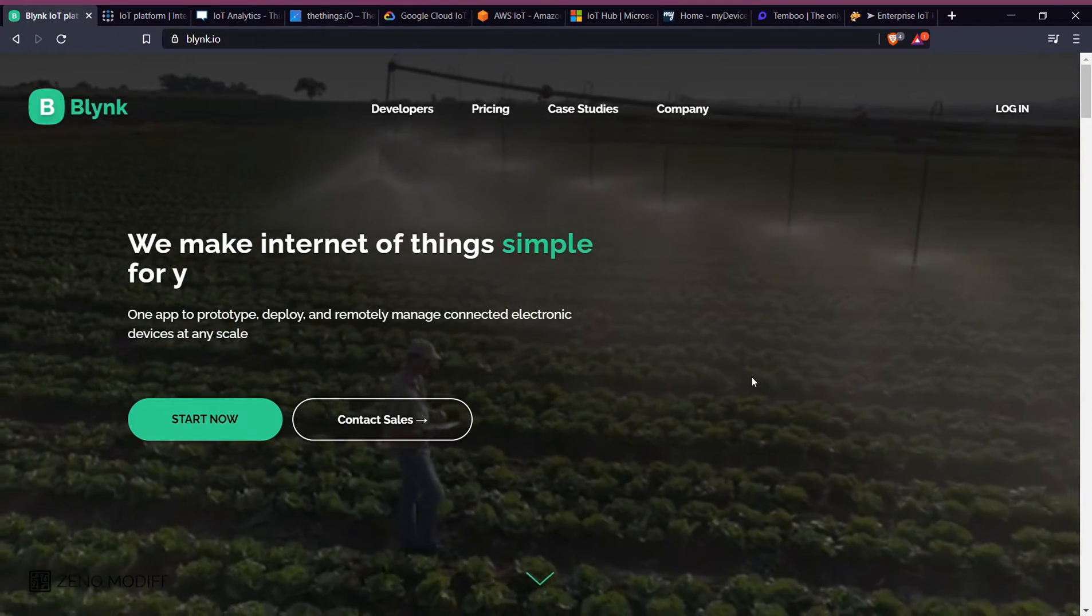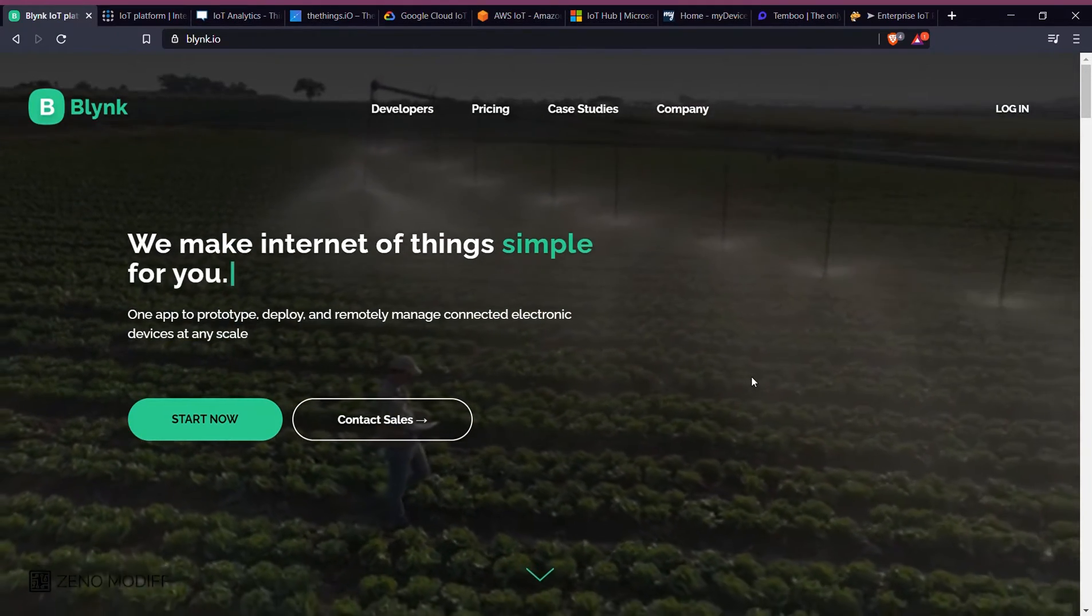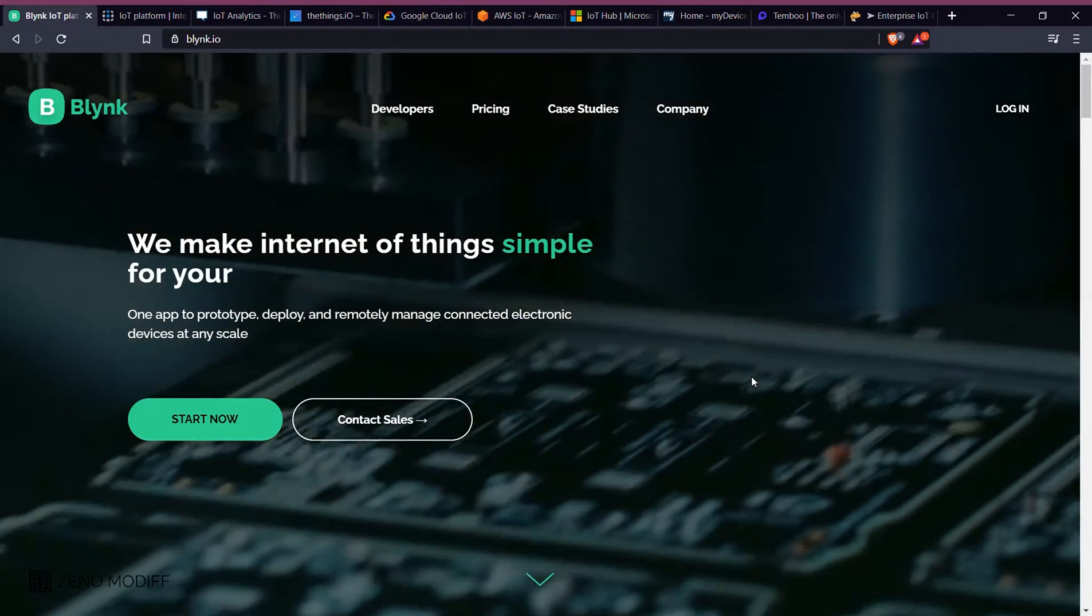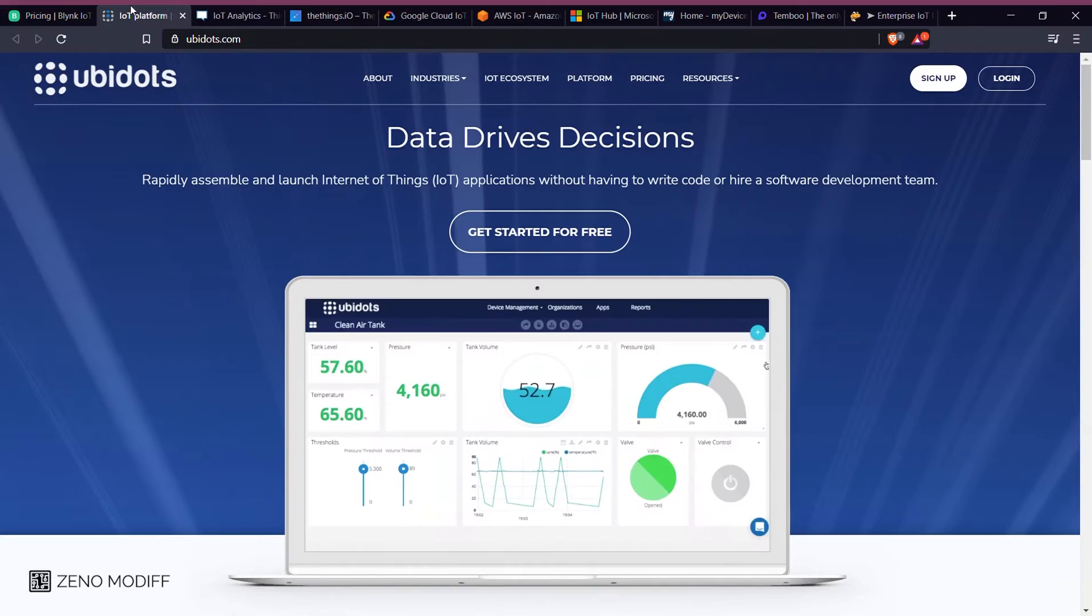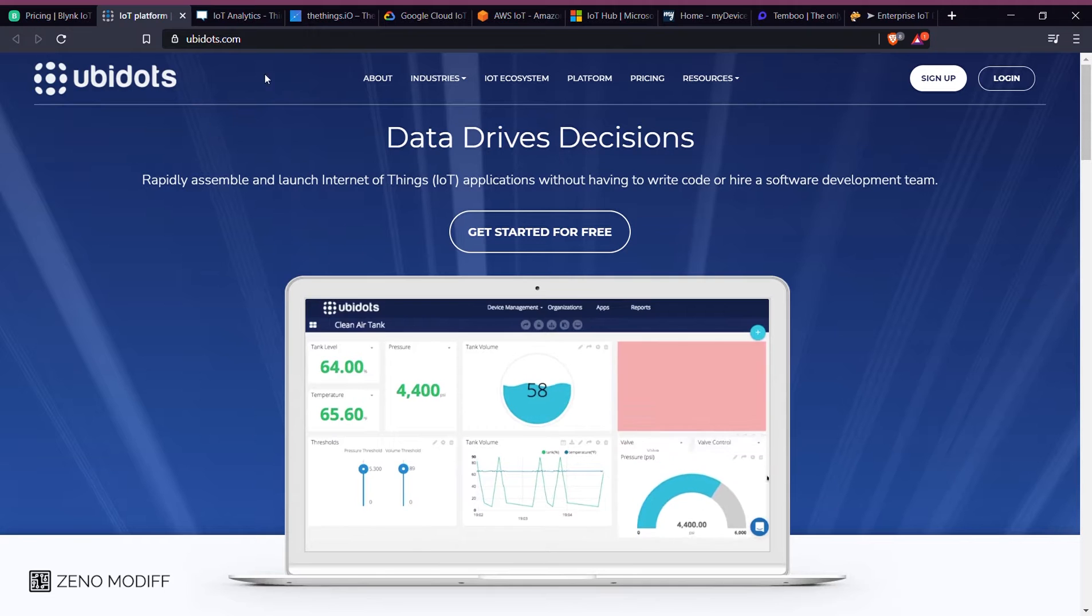Hey guys, I'm back with another video. Today I'm going to show you the top 10 IoT dashboards which you need to use in 2021.